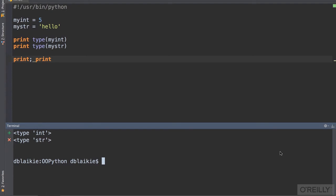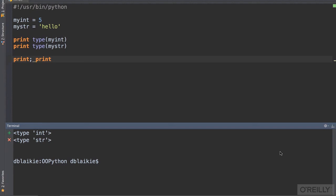You can see that the type of that integer 5 is type int, and of the string is type str. Int and str are the names that Python uses for integer and string, respectively. So it's clear that even integers have a particular type.